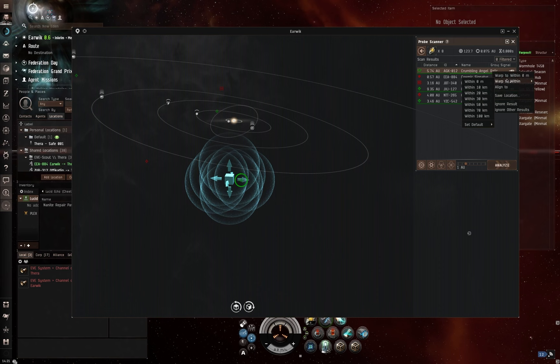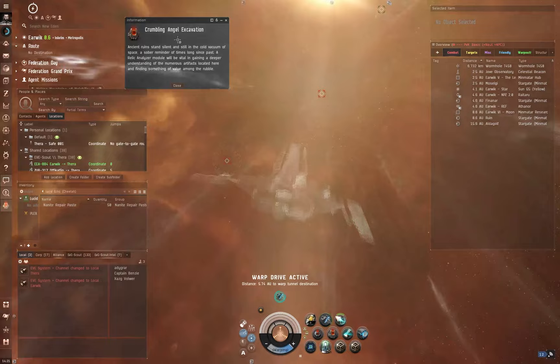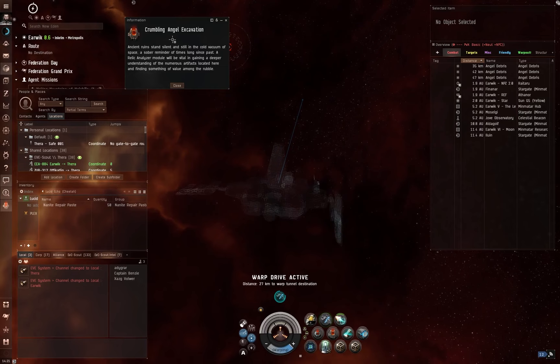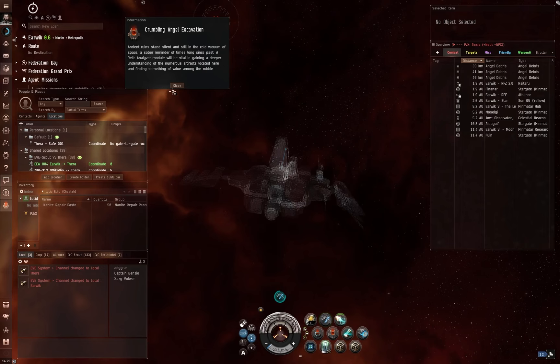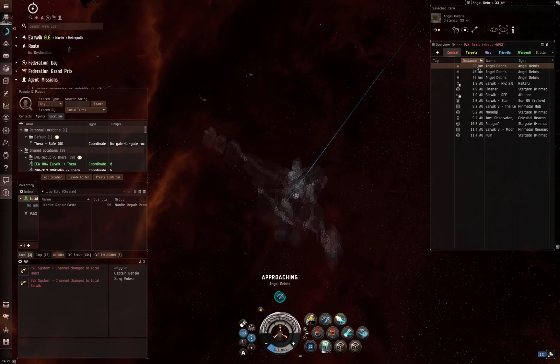We now have a crumbling angel relic site. So I'm now going to warp to within 10 kilometers. Close all of this down for the time being. You can see I am still cloaked. Good. Obviously, covert ops ship don't want to be shot at. Crumbling ancient angel excavation. Ancient ruins stand silent and still in the cold vacuum of space. A sober reminder of times long since past. A relic analyzer module will be vital in gaining a deeper understanding of the numerous artifacts located here and finding something of value among the rubble. Cool.